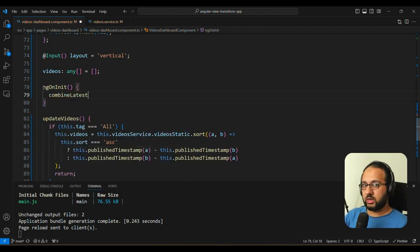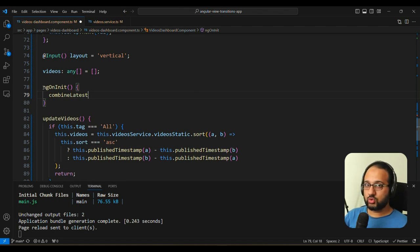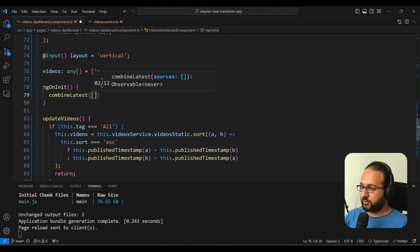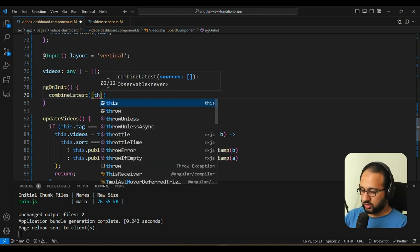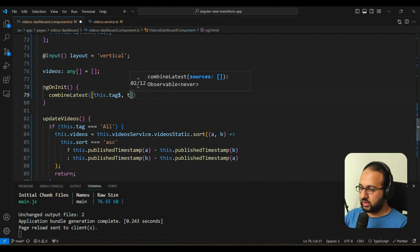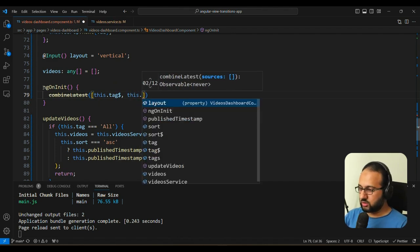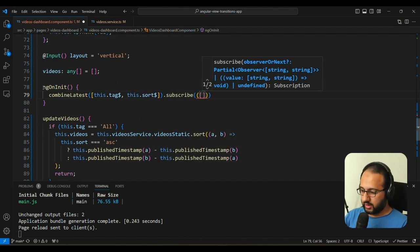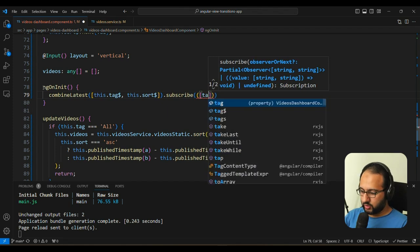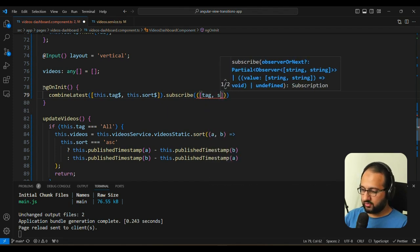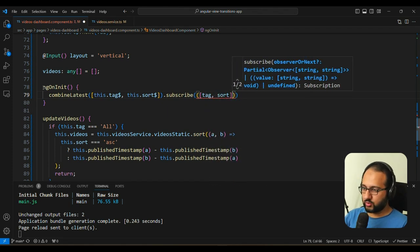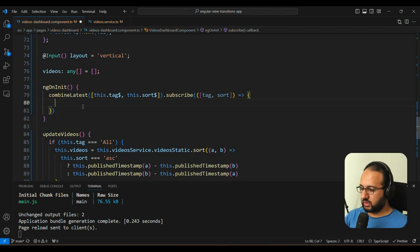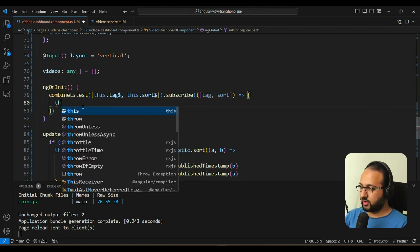Which is an operator in RxJS, which combines two observables. And then we can do something when any of them changes. So for example, in combineLatest, we can give this.tag, and then we can do this.sort. And then here we can subscribe to them. And here we are going to get the tag value, the last tag value and the last sort value. And then in this subscription, we can then call updateVideos.